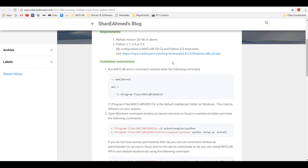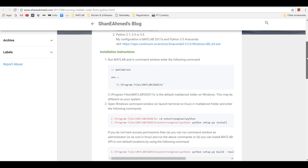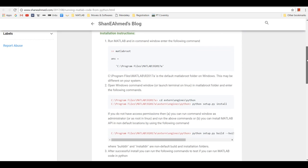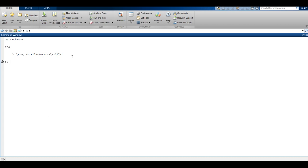The installation instructions are very simple. First of all, you need to go to MATLAB, run MATLAB, and then type in the command matlabroot. Once you run this command, you will get the root directory for MATLAB on your system.